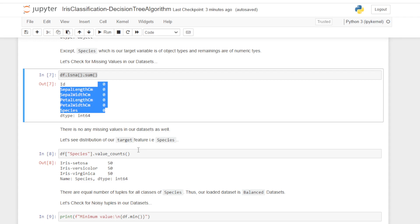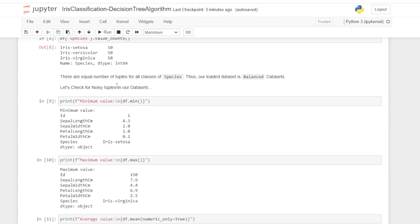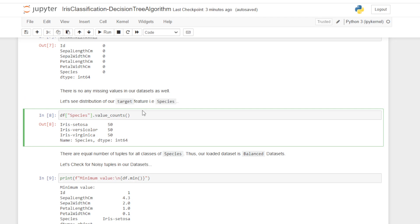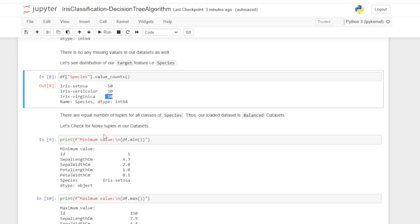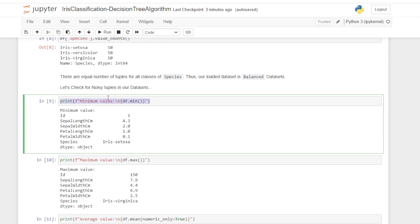Let's see the distribution of our target feature. Using value_counts(), for iris setosa there are 50 tuples, for iris versicolor there are 50, and for iris virginica there are 50. There are equal numbers of tuples for all classes of species, so our loaded dataset is a balanced dataset. Now let's check for noisy tuples — we'll look at the minimum values of all attributes.